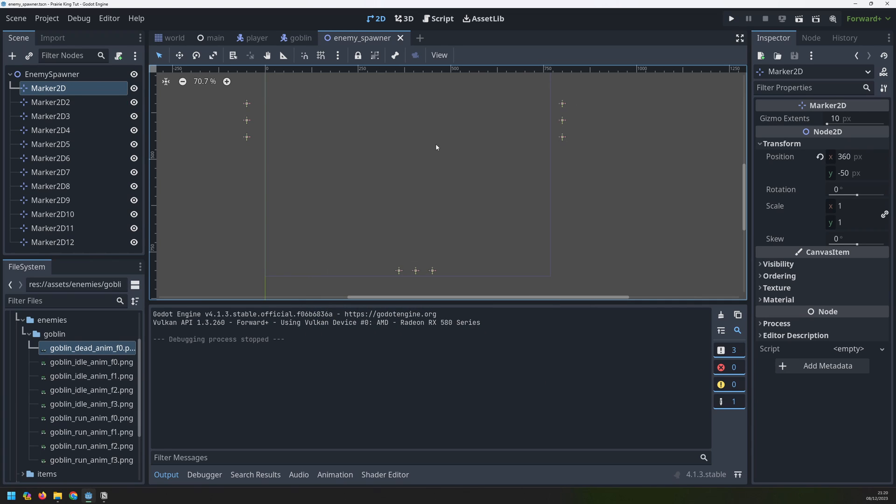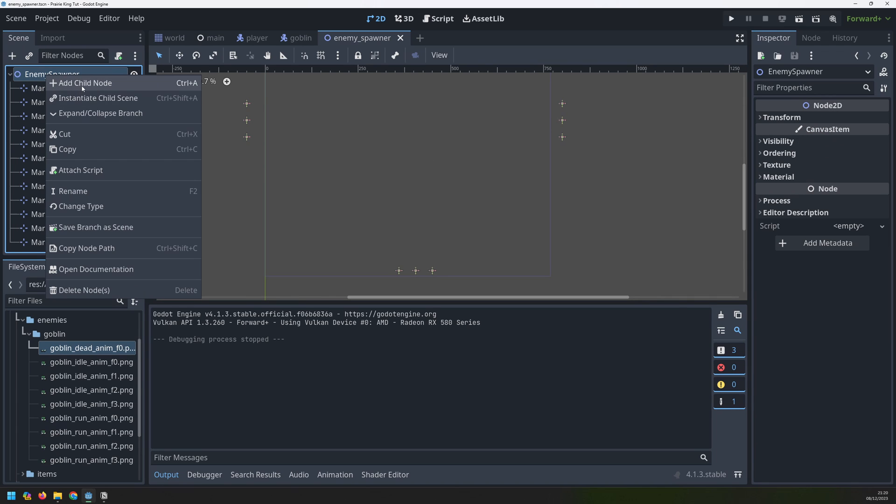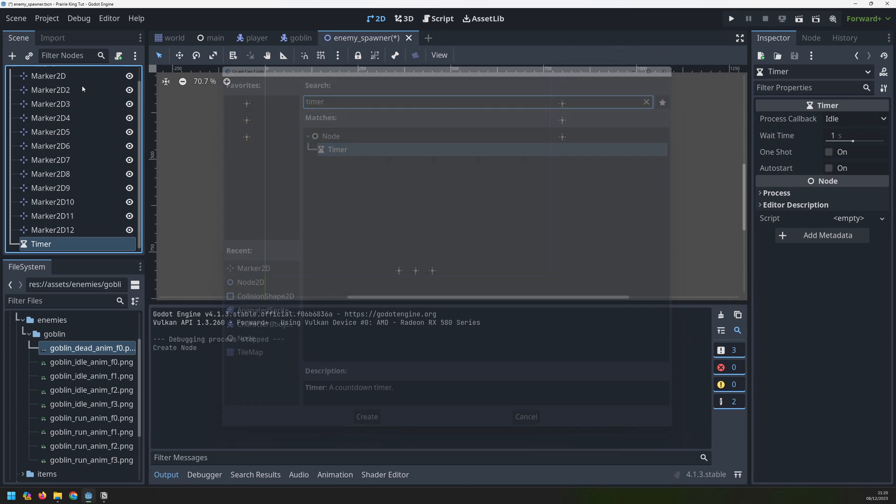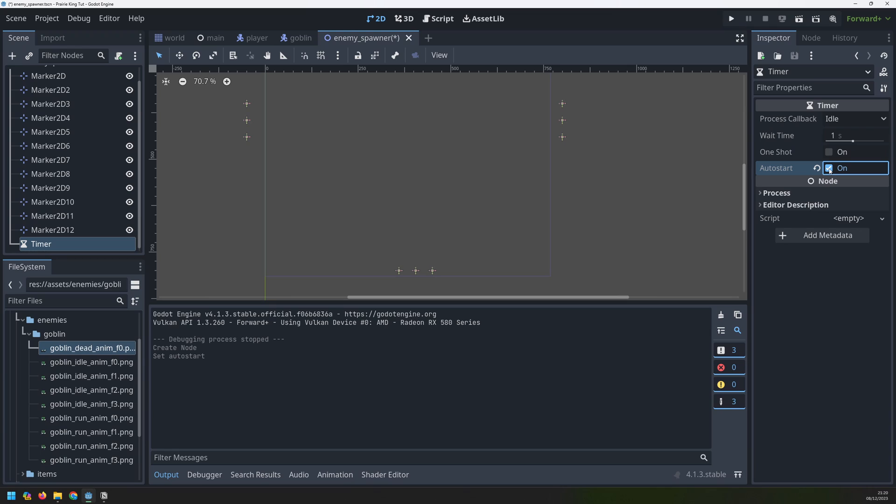This spawner is going to be based on a timer. So we actually need one more node to complete this scene and that's going to be a timer node. We'll leave it as one second to begin with but the only property I want to change is this autostart. We'll tick that to be on so that as soon as the game begins the timer starts with it.